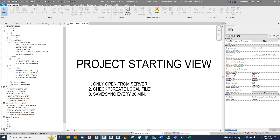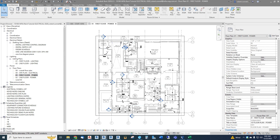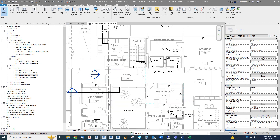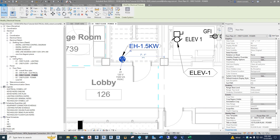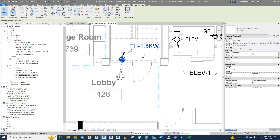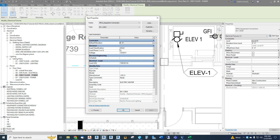We looked at the equipment schedule when we inserted the equipment, but we'll review that again. Let's go to our power plan, first floor. We left off with the receptacle circuit, and now we need to circuit up some equipment. Let's start with an electric heater — our EH 1.5 kW. As a review, let's look at the parameters for this type. Each piece of equipment that is different we labeled with different types. This one is the 1.5 kW, set up as a 120-volt single-phase connection with an HVAC load classification.